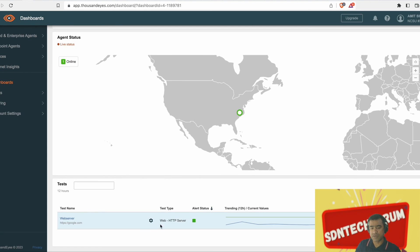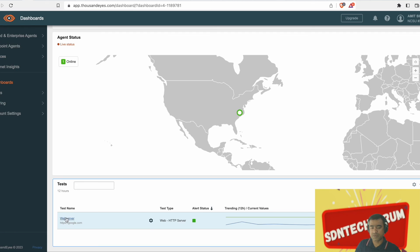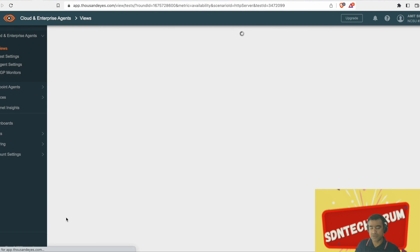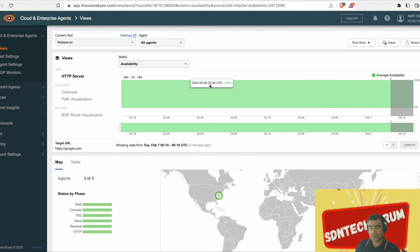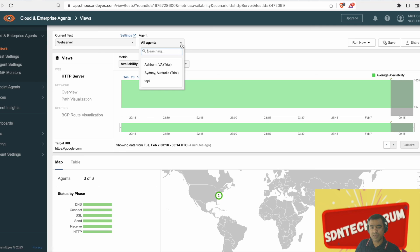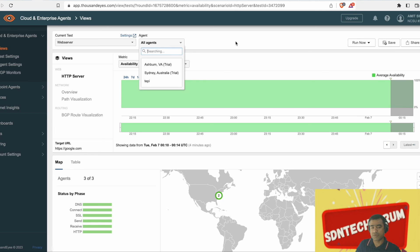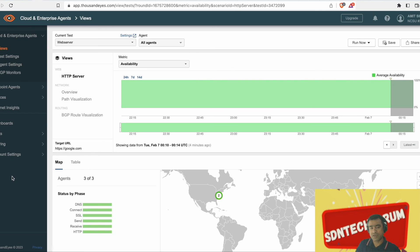That's what we are doing. We are running a web server test, which is going to google.com and checking for connectivity. We can see availability, loss, etc. And you can filter your test based on the one particular agent. And in our scenario, Teppi is that agent.